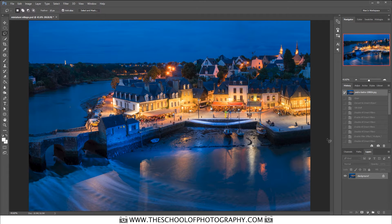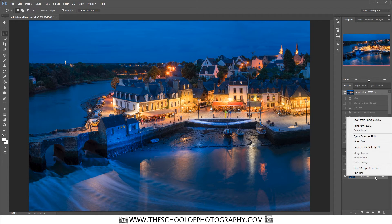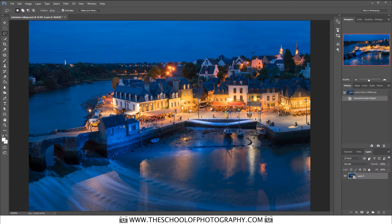The first thing you want to do is turn your image into a smart object. So you right-click on that background layer and go to Convert to Smart Object, just like that. We do that so that we make non-destructive moves and so that we can go back and correct the Tilt Shift if we need to a bit later.